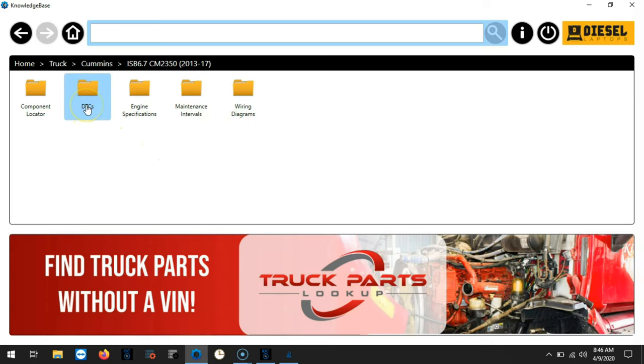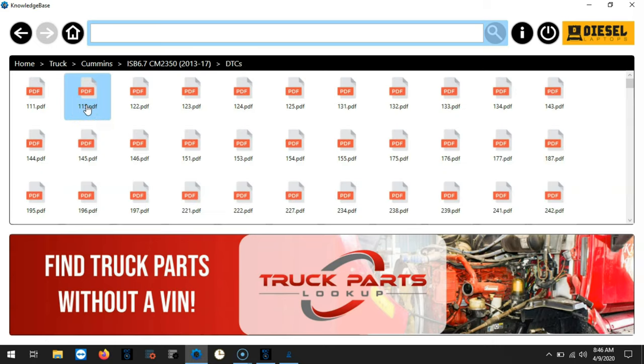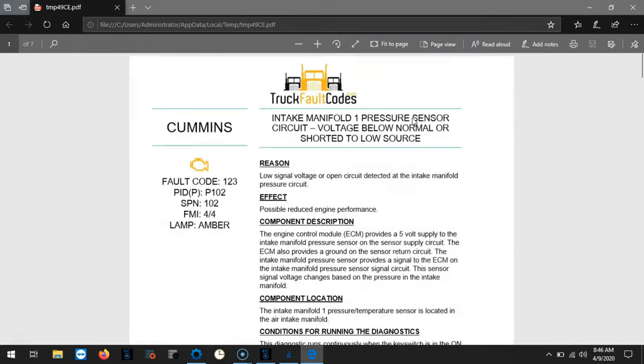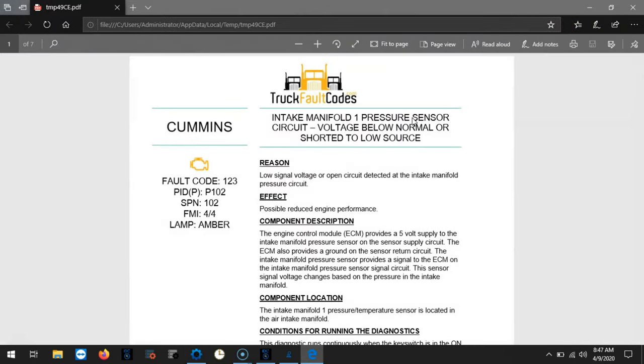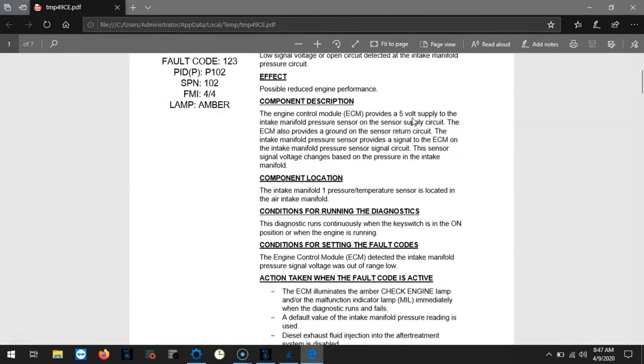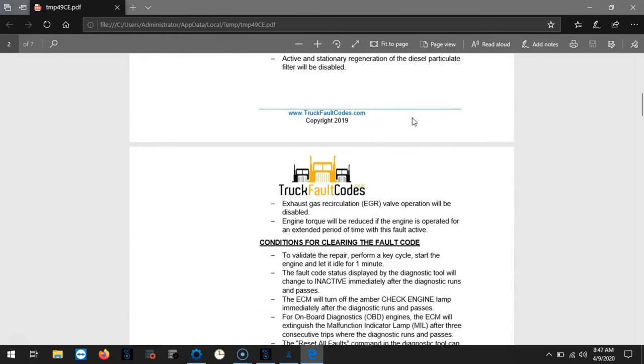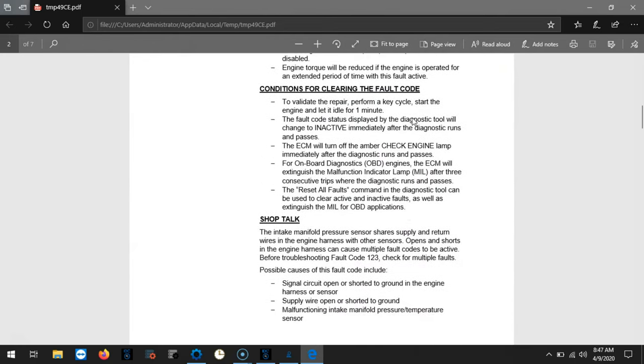If we look at the DTCs and we choose the fault code 123, you'll notice that we have a lot of really good information about this fault code. But we'll also give you access to step by step troubleshooting.